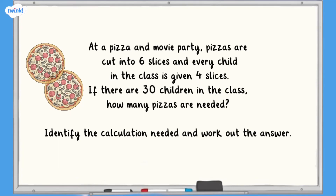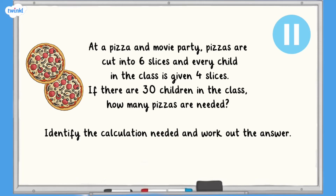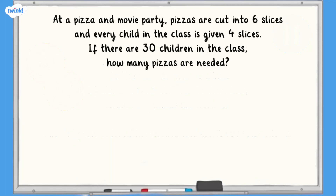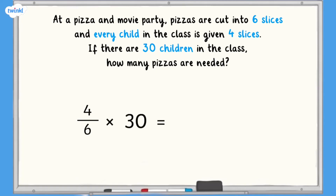Now for a challenge question. At a pizza and movie party, pizzas are cut into 6 slices and every child in the class is given 4 slices. If there are 30 children in the class, how many pizzas are needed? The pizzas are cut into 6 and each child is given 4 slices, so each child gets 4 sixths of a pizza. There are 30 children in the class, so we need to calculate 4 sixths multiplied by 30.